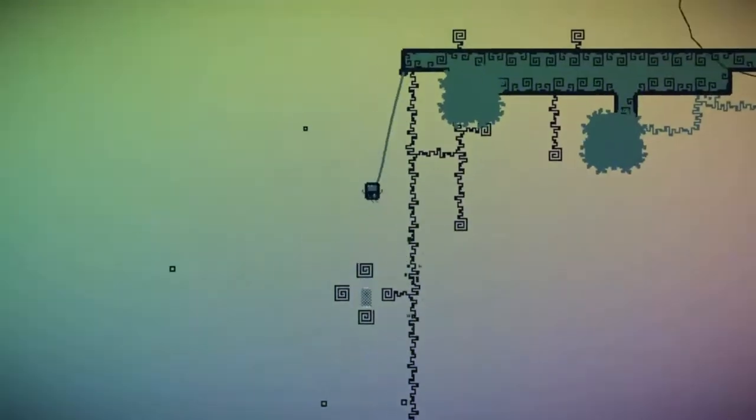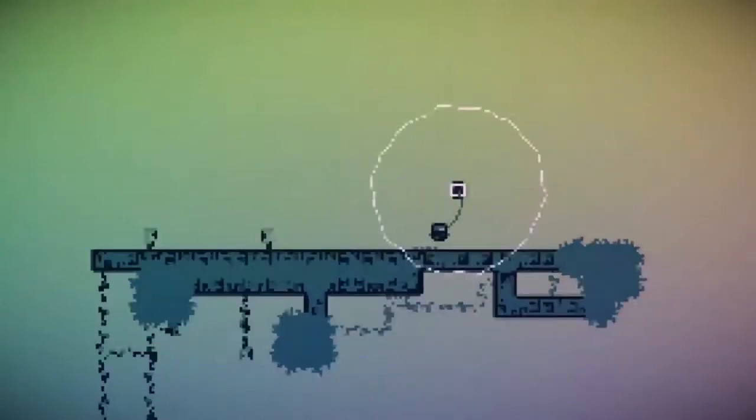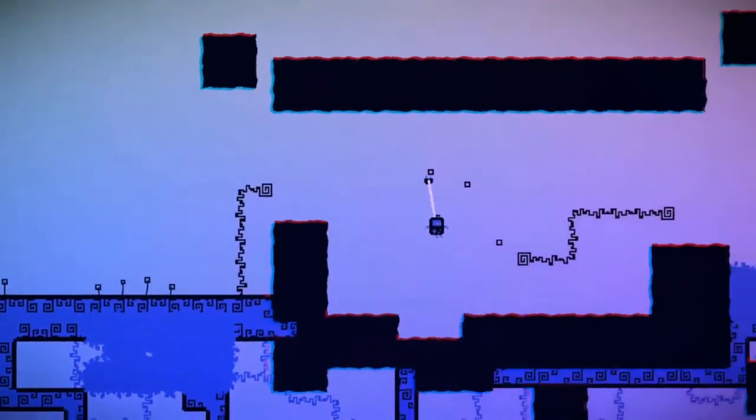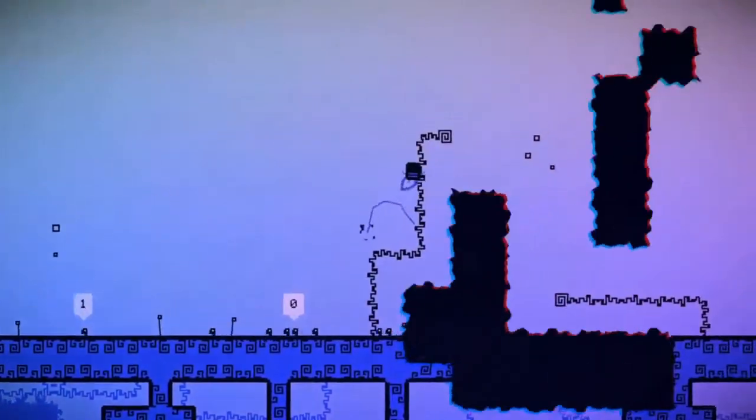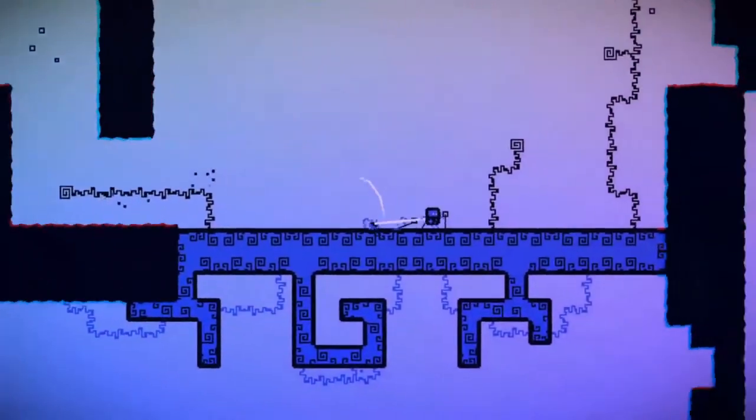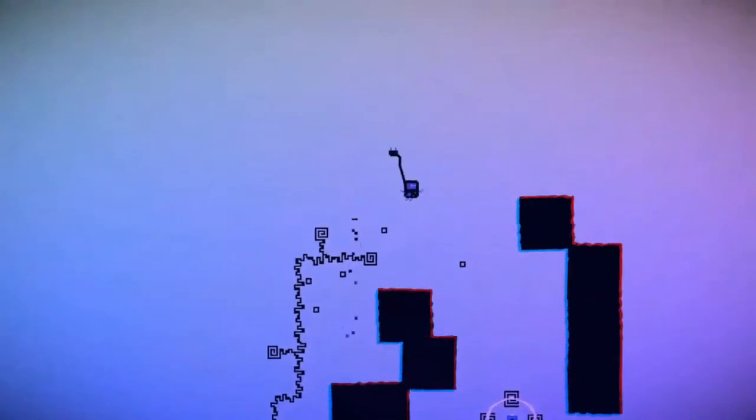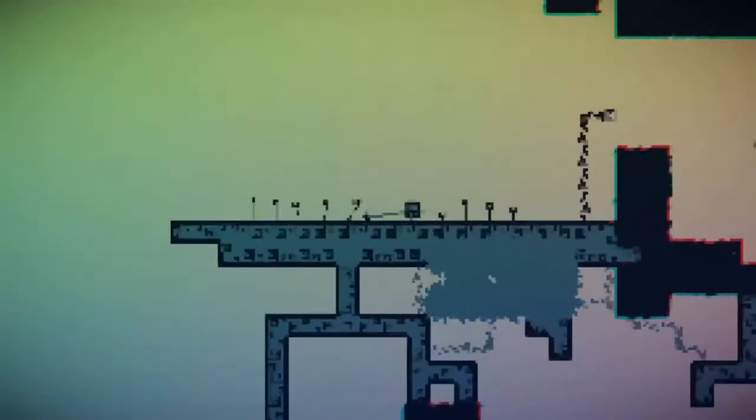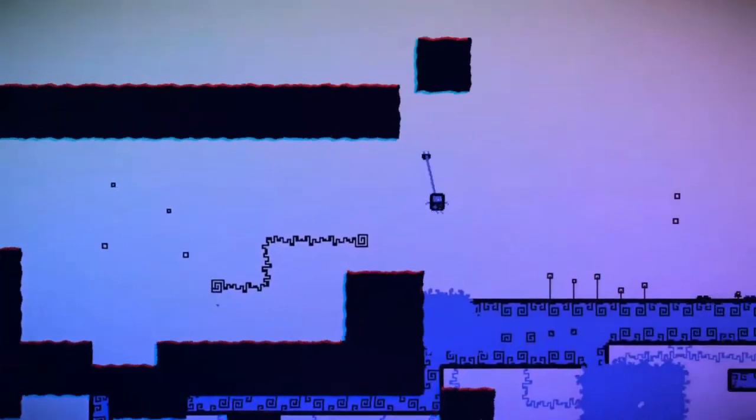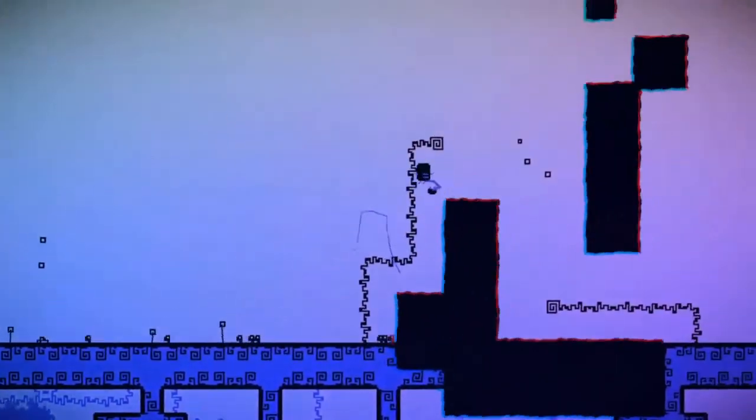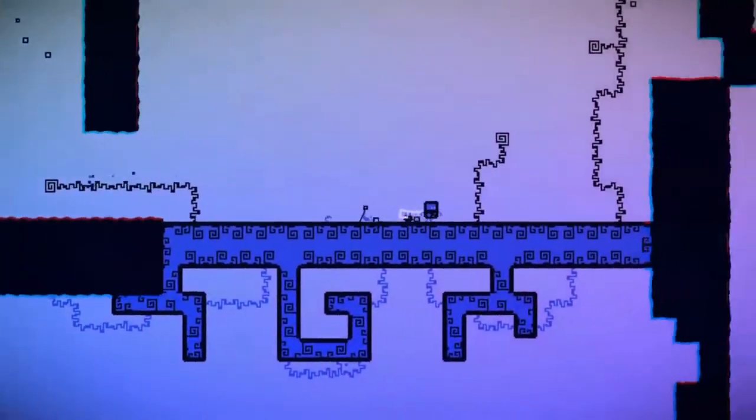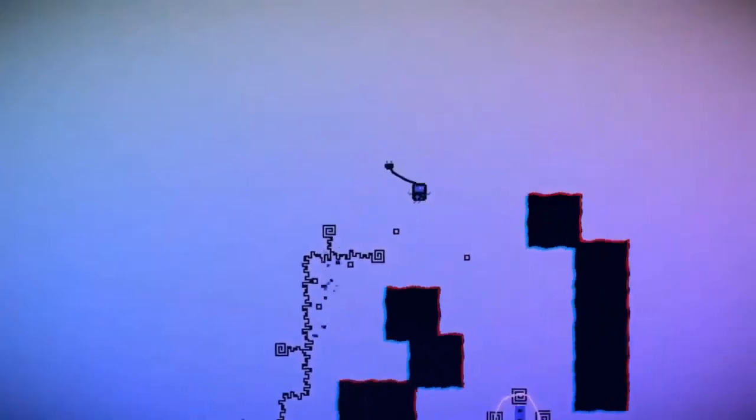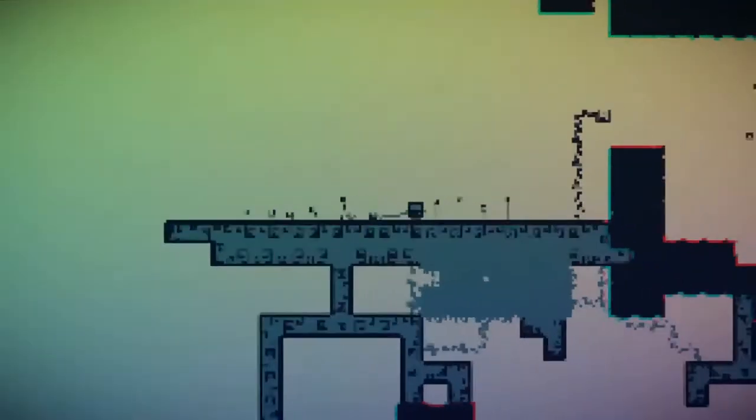You can switch between the different cartridges with L and R, which I think is awesome to scroll through them. But honestly, the levels themselves lend themselves really well to each one. At some points, if you require a certain cartridge for a certain jump, there'll be this vortex thing that changes you to that color automatically, so you don't have to worry too much about selecting the correct power.